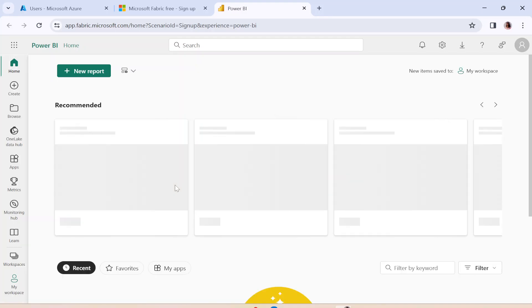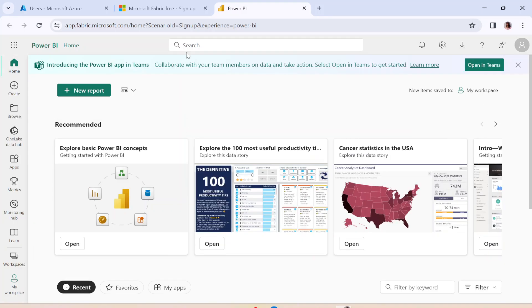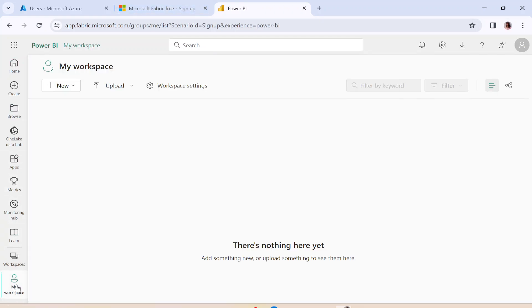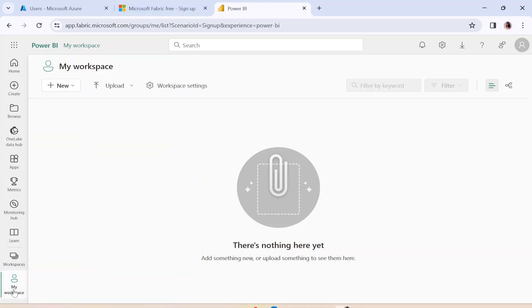So in the upcoming videos, you will see all the videos related to Fabric itself. You can check this is your Microsoft Fabric account. We are going to discuss this in detail later on as well. So we will create a workspace. We are going to play around with Microsoft Fabric.